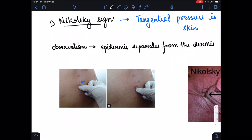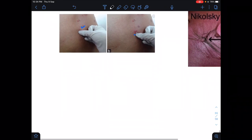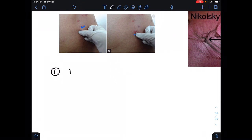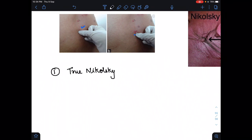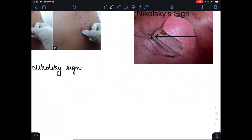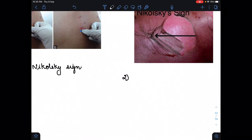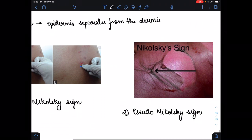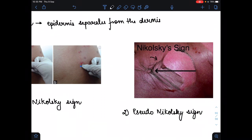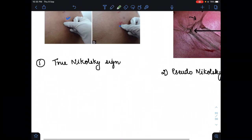The Nikolski sign is of two types: one is the true Nikolski sign, and the other is the pseudo Nikolski sign — 'pseudo' meaning false. In the image you can also see that the epidermis layer is separated from the dermis layer, which is the Nikolski sign.